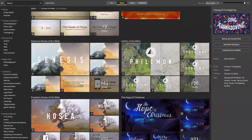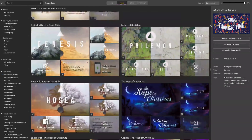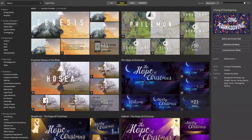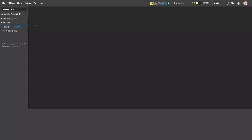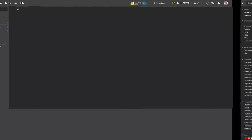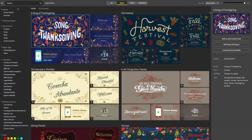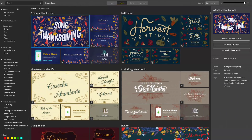Let's take a look at how Proclaim can easily help you make professional design decisions. Our work begins with selecting the right background, and even in this first step, Proclaim is already guiding us. Proclaim includes over 1,000 free media backgrounds, from song and announcement slides to videos and Bible verse art.